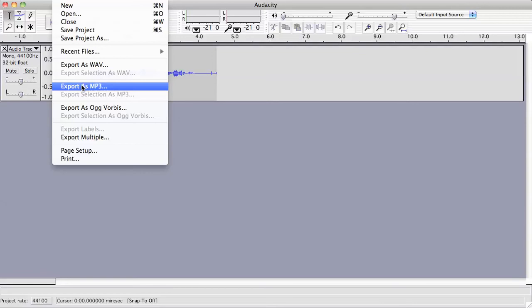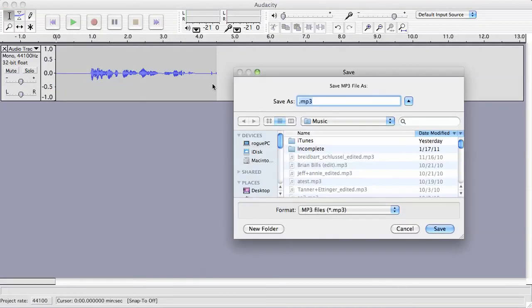As mp3, it needs the lame encoder plugin. If you haven't done this yet, it may ask you to locate that when you try to export as an mp3, but I've already done that.